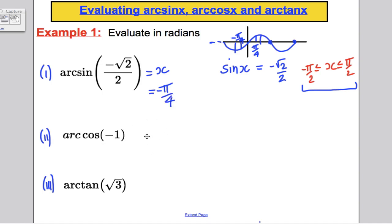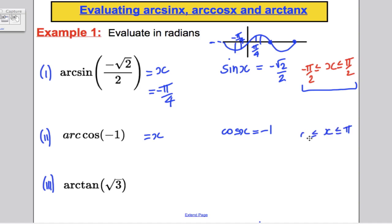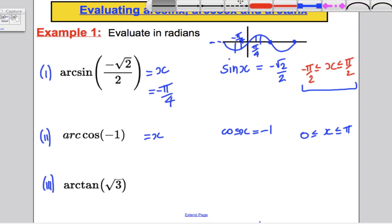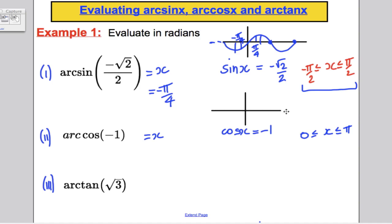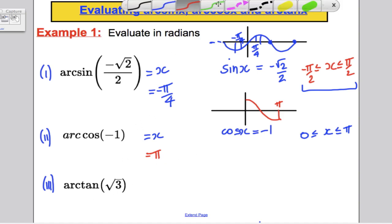For arc cos(-1): set x = arc cos(-1), equivalent to cos x = -1. Since arc cos must lie between 0 and π, I sketch the cosine graph over that range. The value -1 occurs at π. Therefore arc cos(-1) = π.